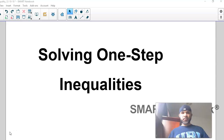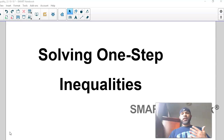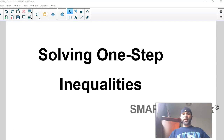Hi guys. I noticed we're having a little bit of a hard time with solving inequalities, so I figured I'd go through them one more time. Hopefully that'll help you with being able to complete the quizzes and these Google assignments. I've got a new little setup here, so I'll walk through the steps with you and there'll be points where you can pause the video and try some on your own.